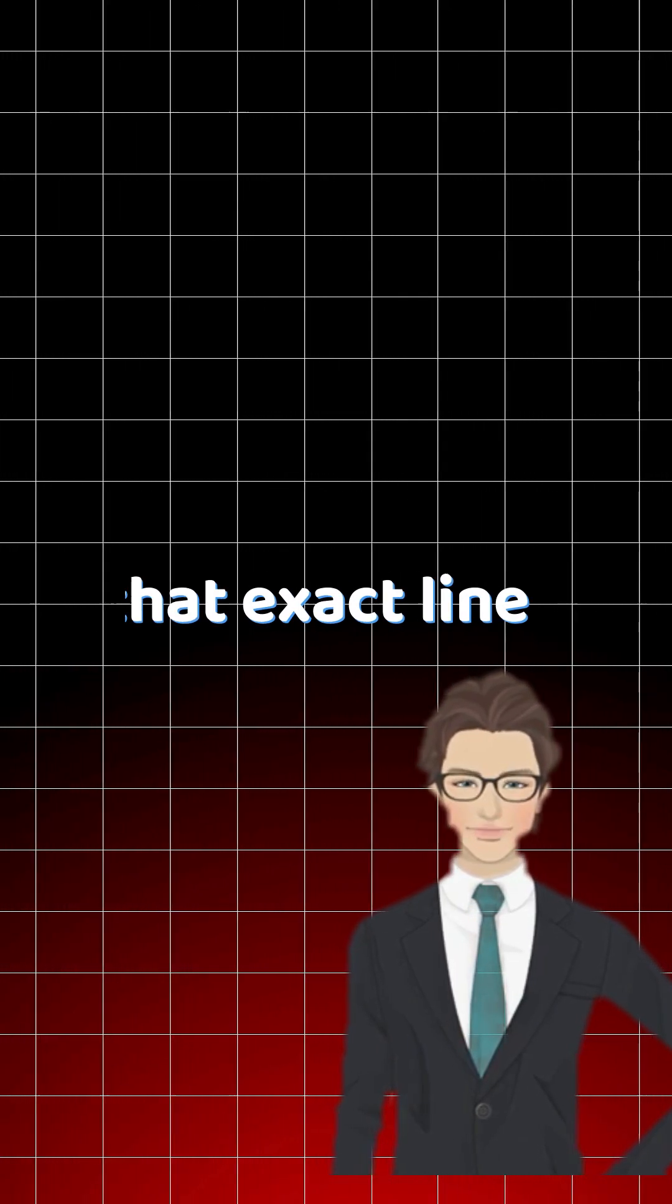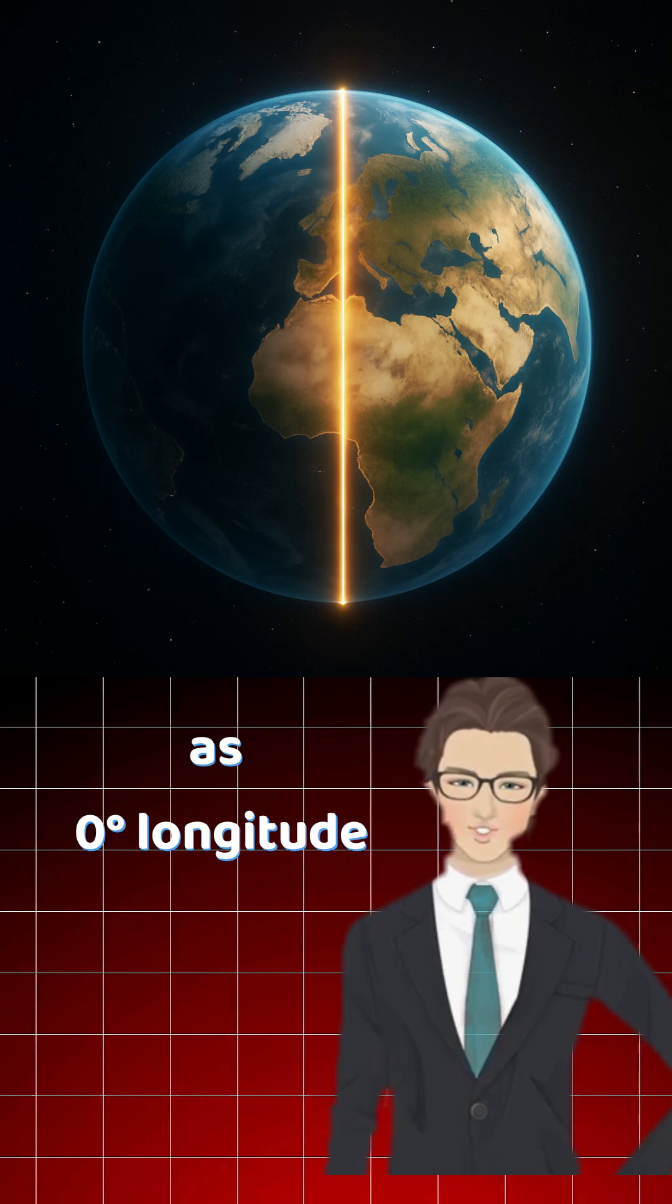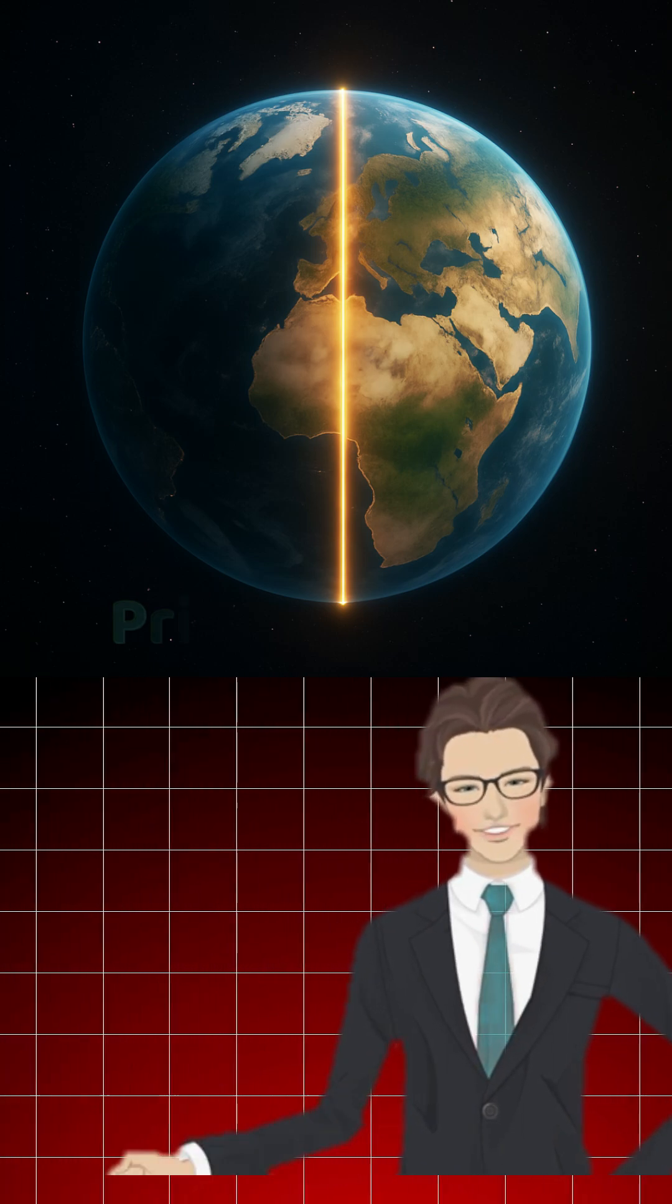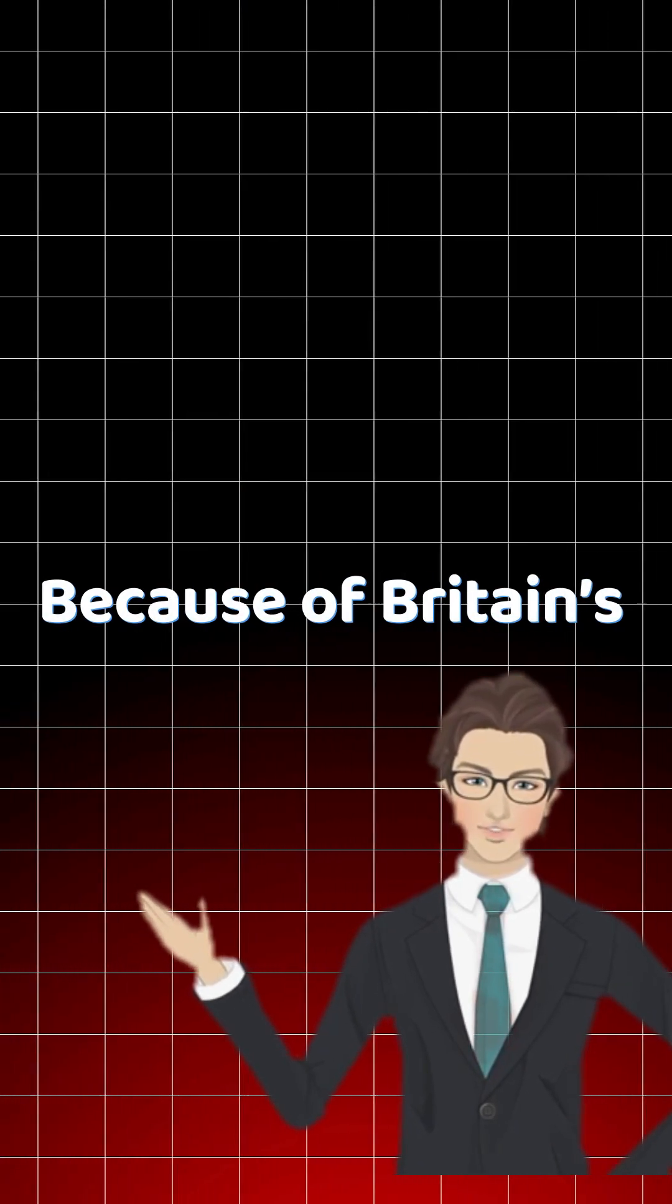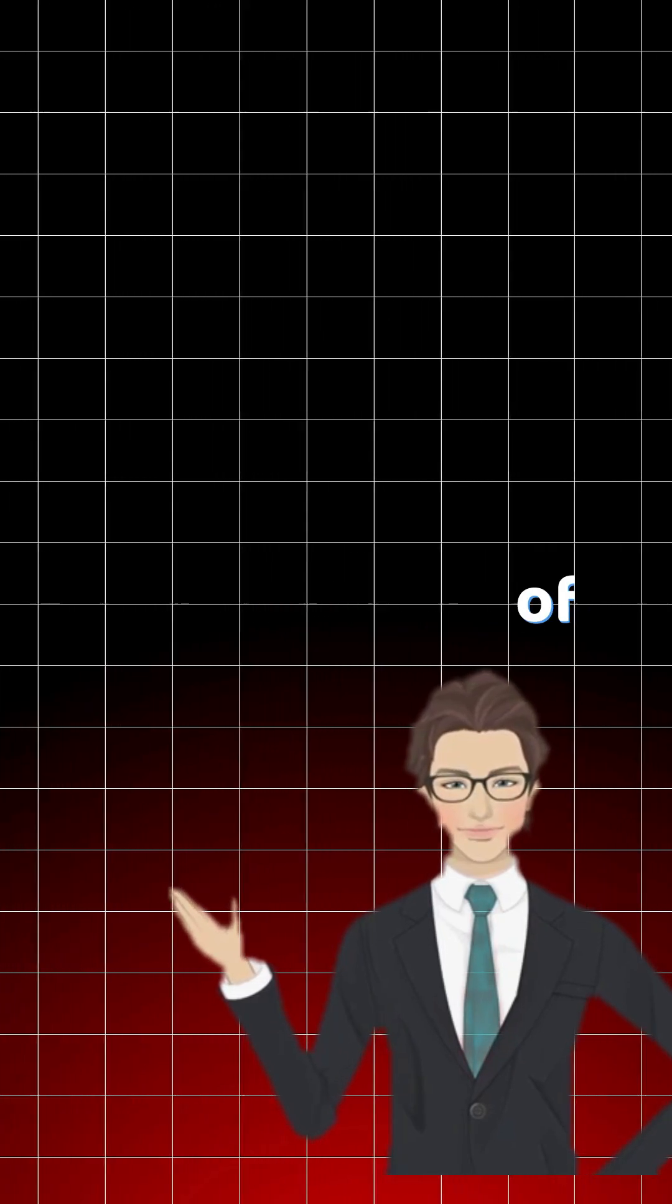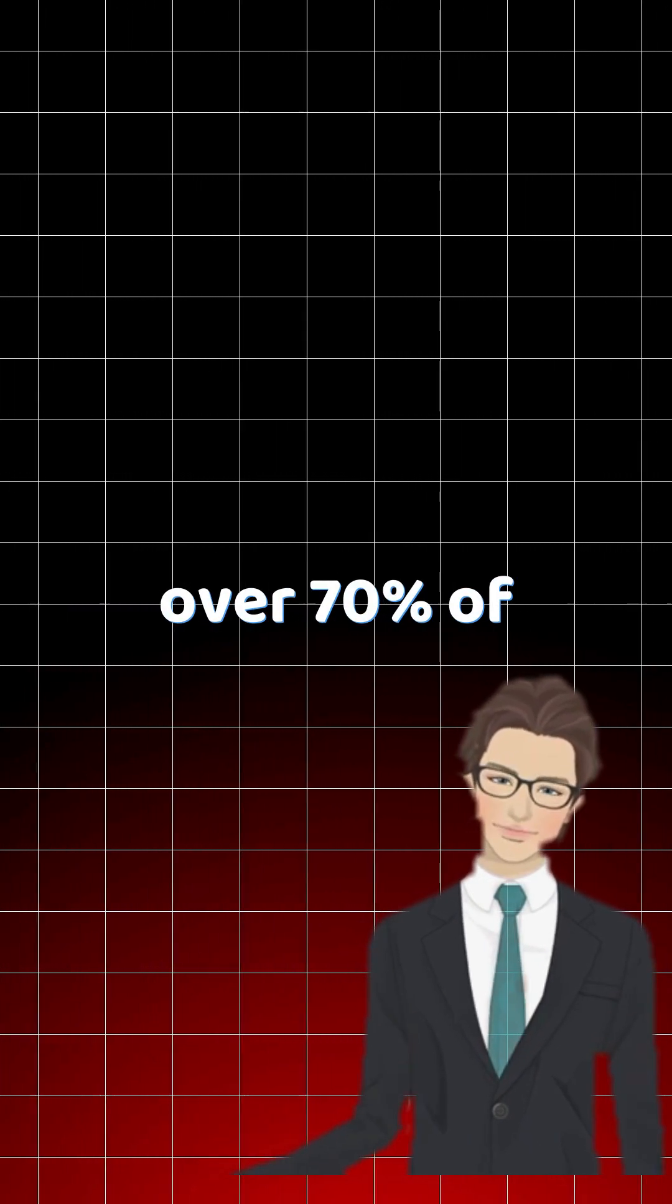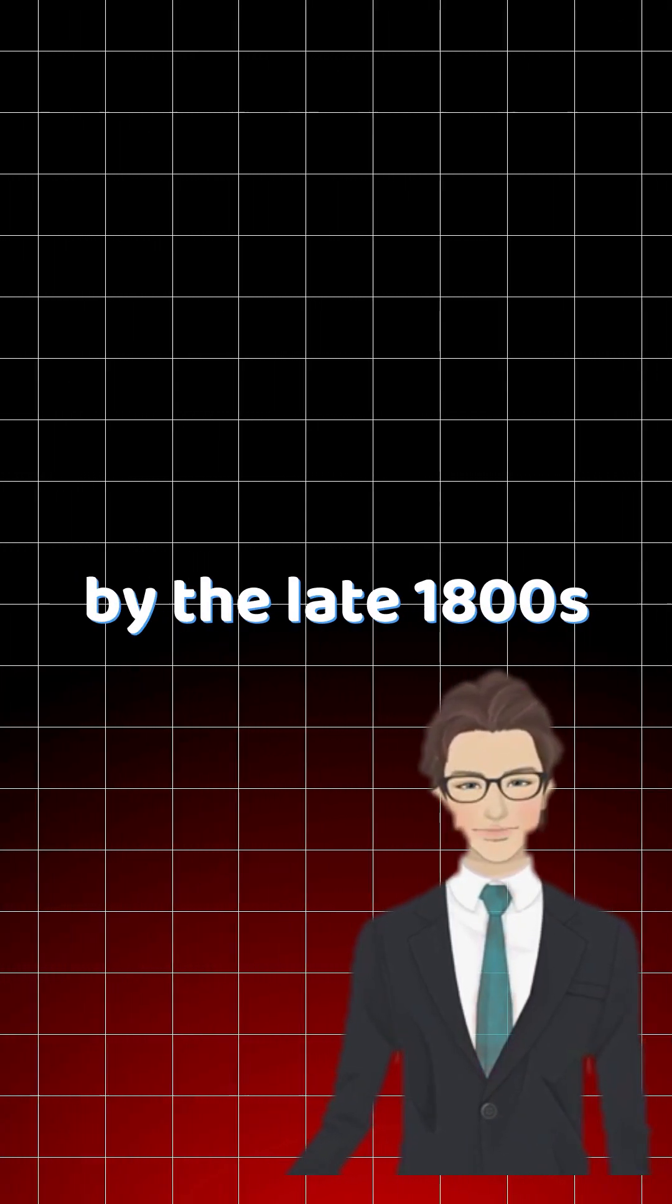He marked that exact line as zero degrees longitude, the line we now call the prime meridian. Because of Britain's naval dominance and the precision of Airy's system, over 70% of ships used Greenwich charts by the late 1800s.